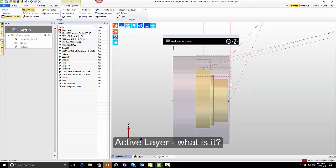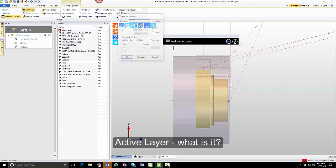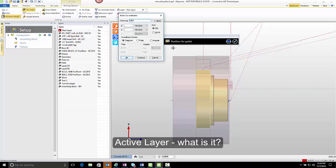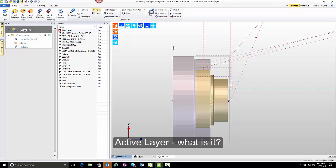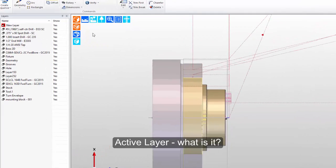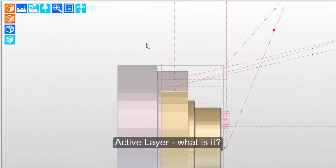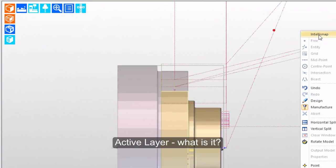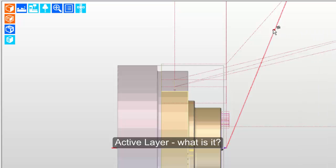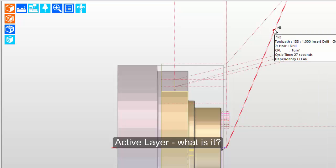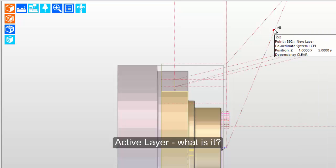So for position for point, we're going to place this point at x5 inches and z1. We can see the point created on the screen. Because of what I explained earlier, we know that that point is on the new layer layer. Well, how can you tell? One way to tell is simply turn on IntelliSnap and we'll hover over that point. And notice that the software tells us that it is a point and it's on the new layer layer.